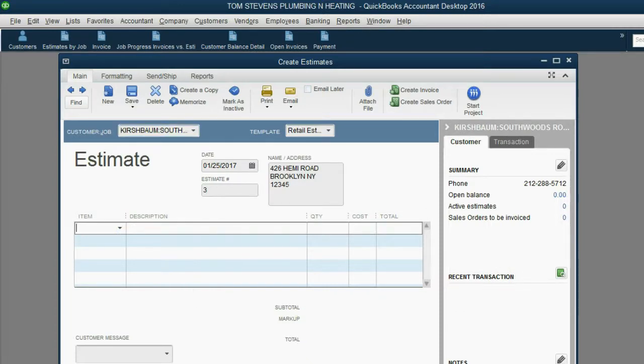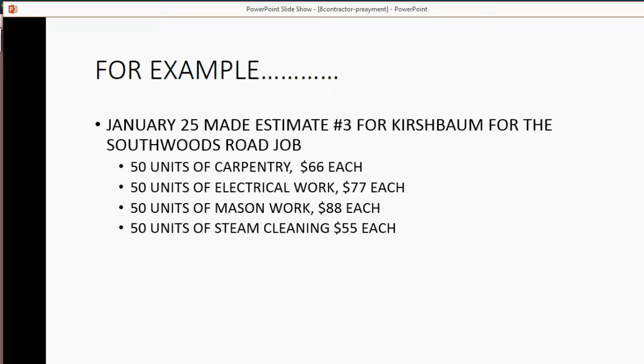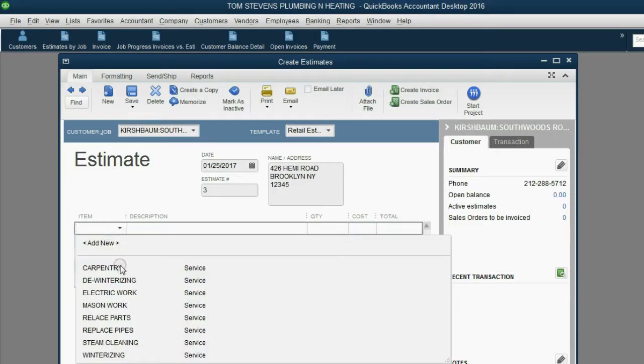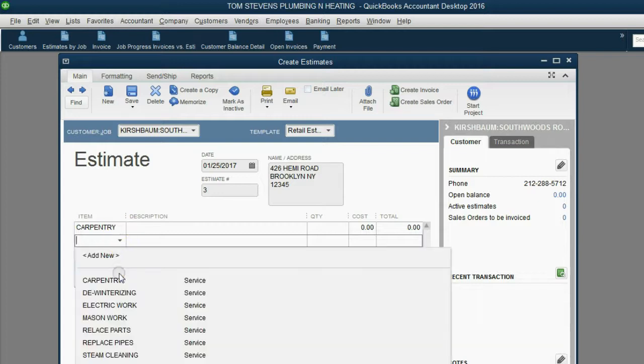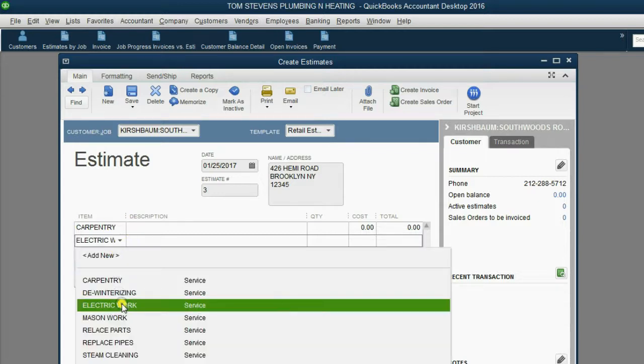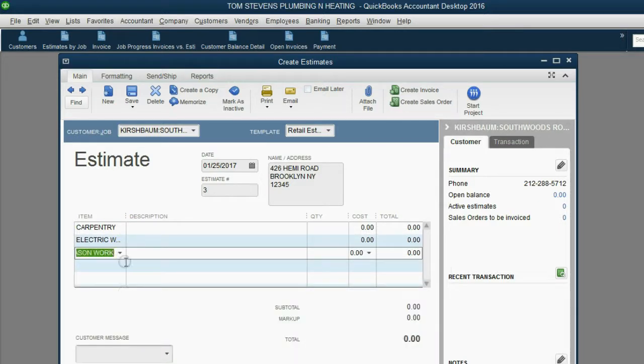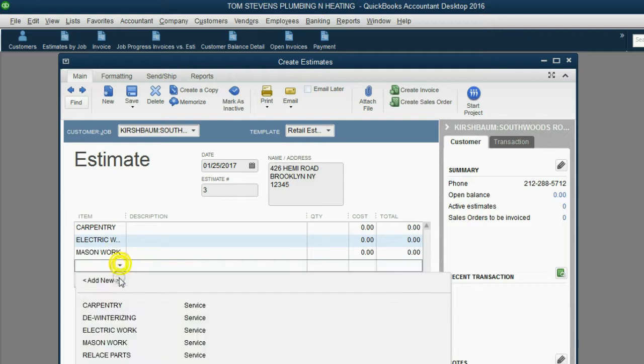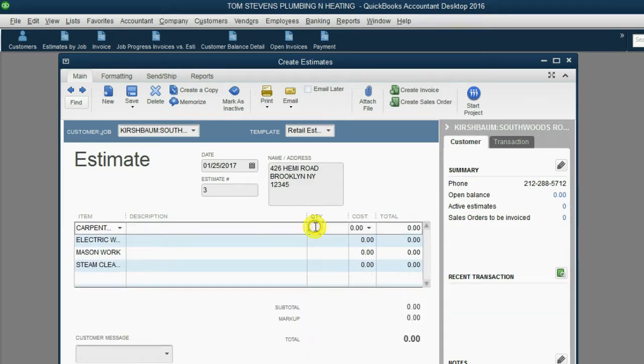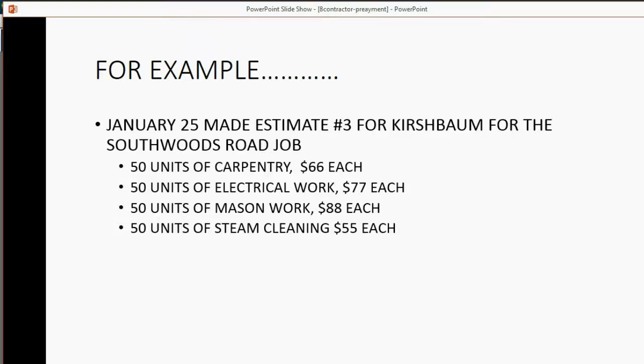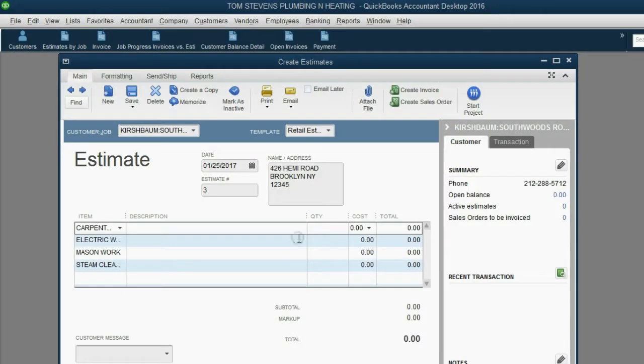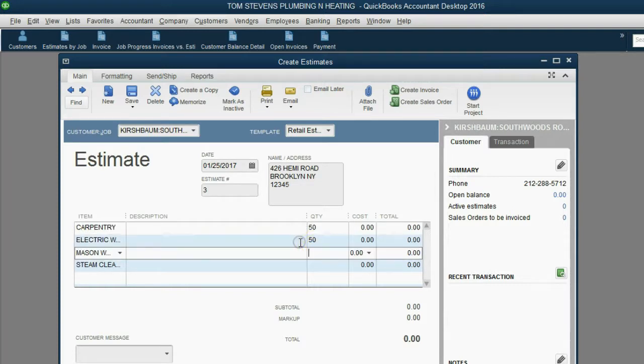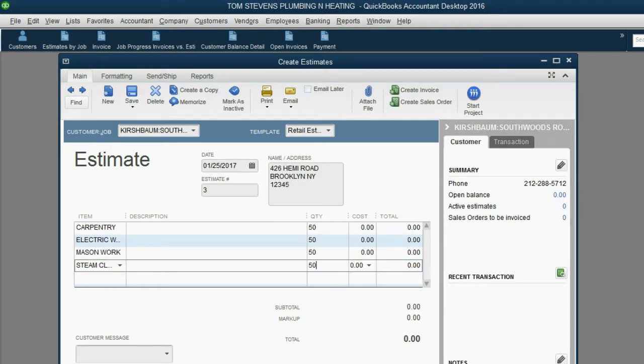Now, let's read off the items. Carpentry, electrical, mason, and steam. Carpentry, electrical, mason, and steam. Now, let's put in the quantity. 50 of each. Well, that should be easy to remember. 50, 50, 50, 50, and 50.